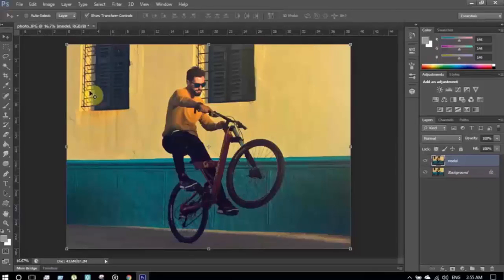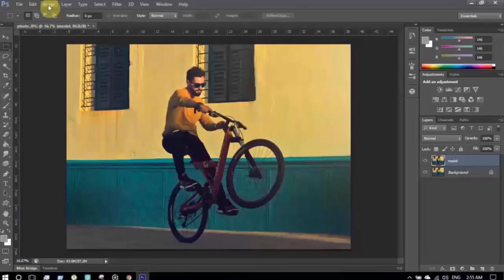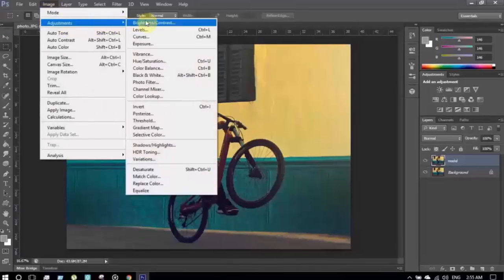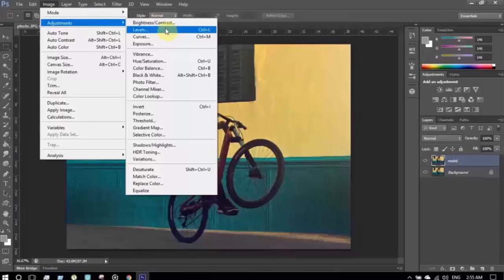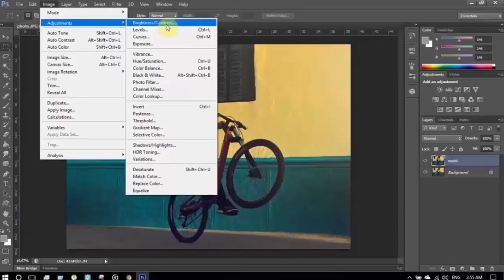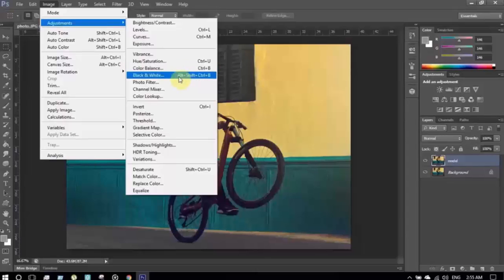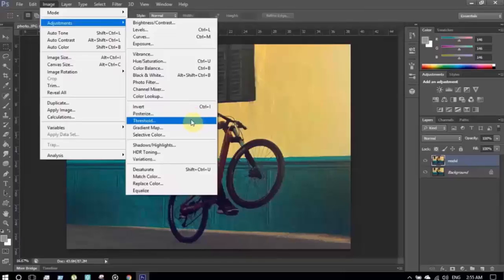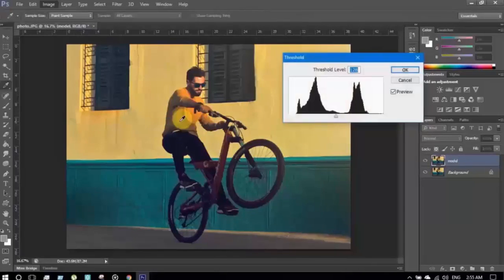I'm going to make some adjustments to the model layer. Going to the Image menu, then selecting the Adjustment menu. In here you can see there are many adjustment options — brightness, contrast, levels, curves, exposure, vibrance, hue, saturation, color balance, color lookup, etc. What I'm going to choose is Threshold.